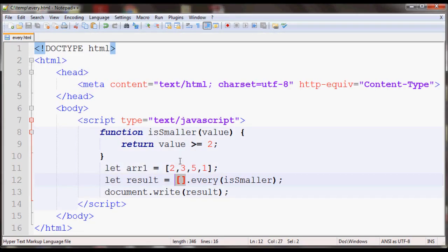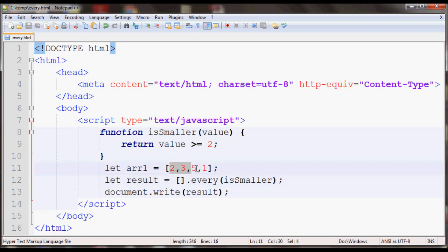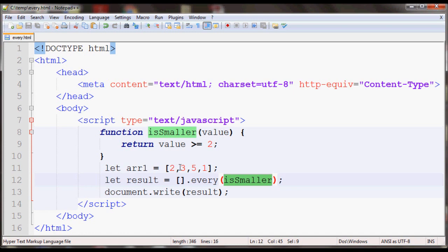So that's pretty much it for the every function of JavaScript arrays. It just has to see if all the values in the array pass the test given by the function. Otherwise it will return false. Also for empty arrays, it just returns true all the time.